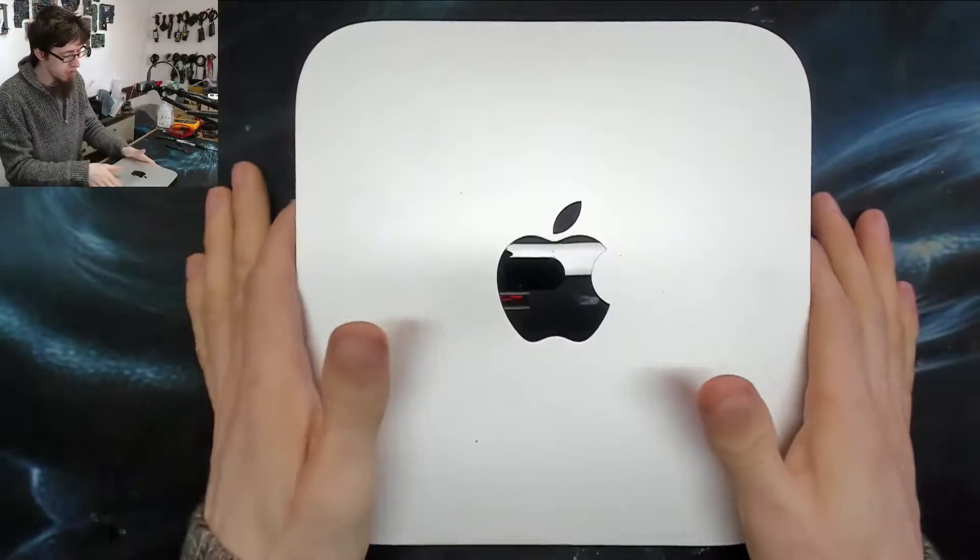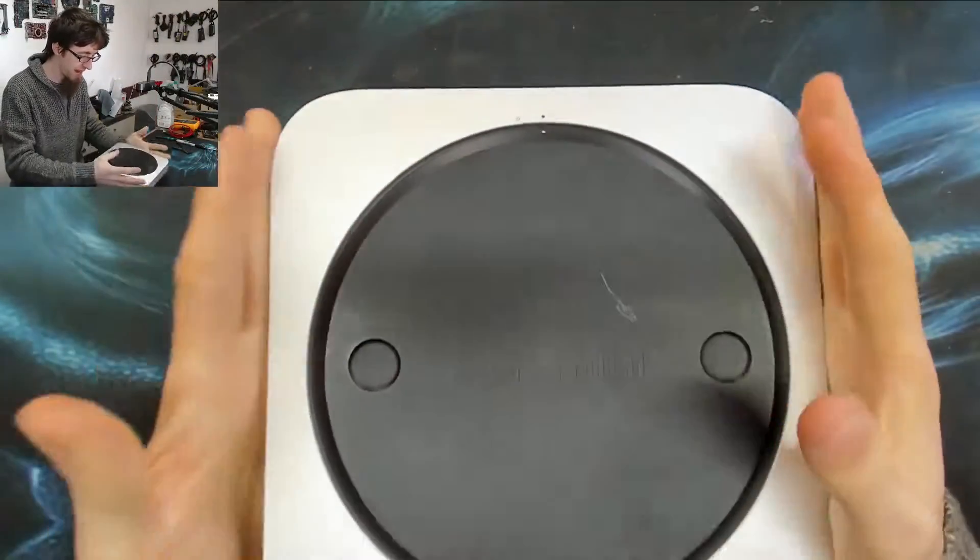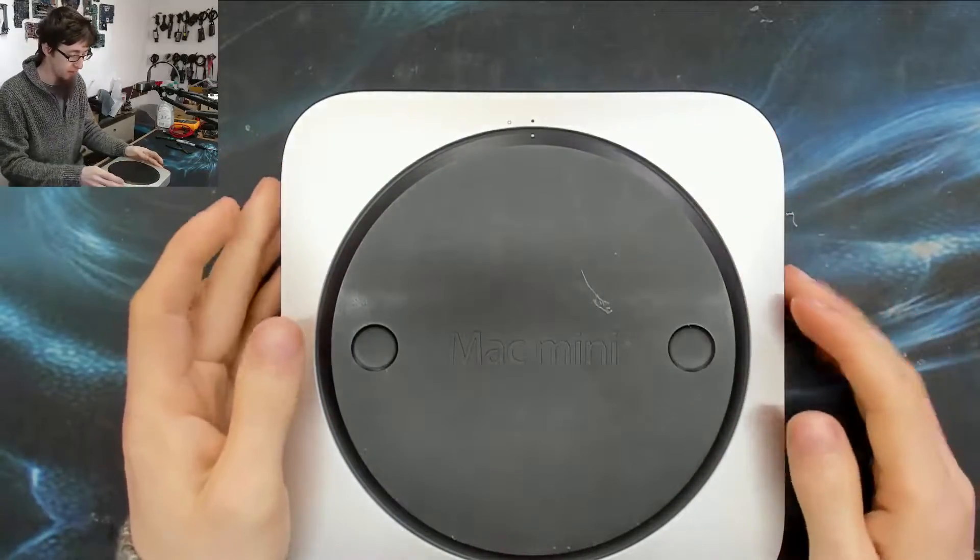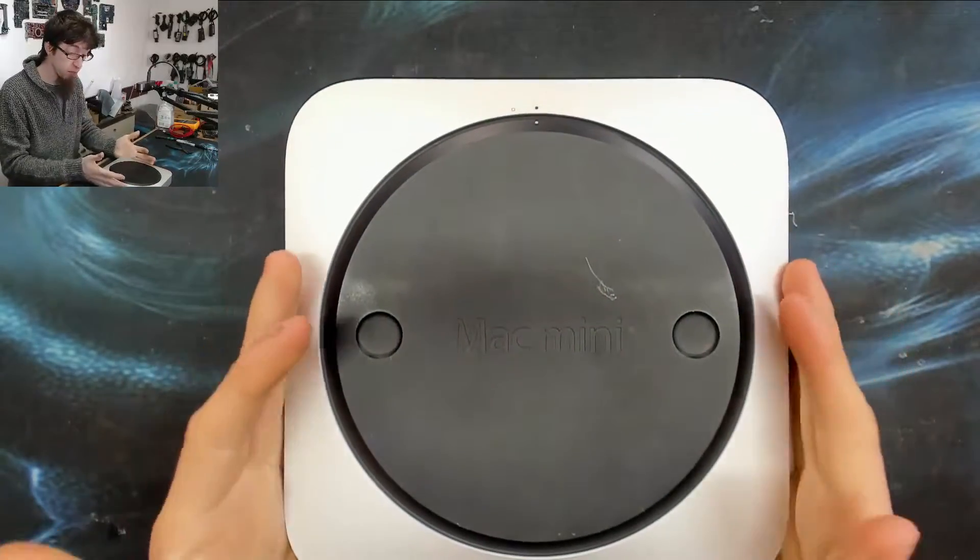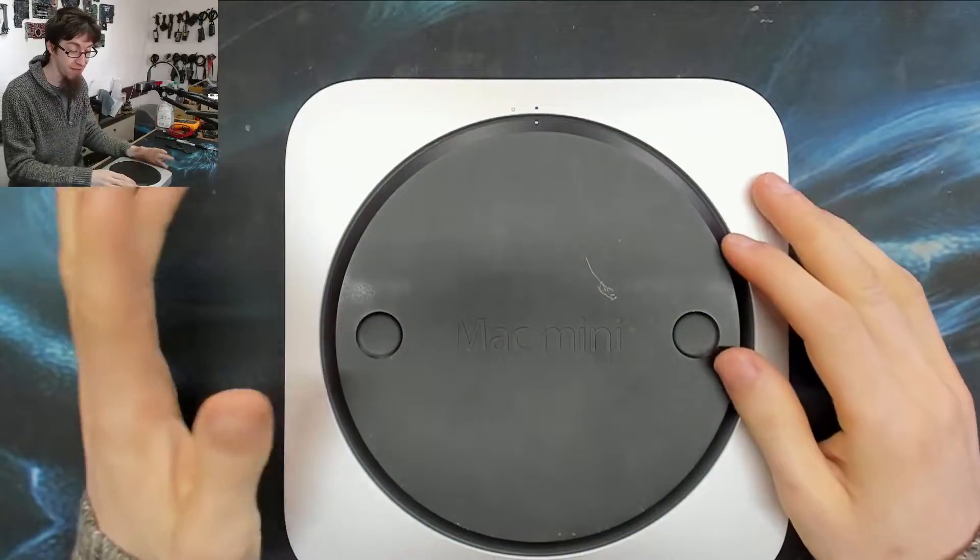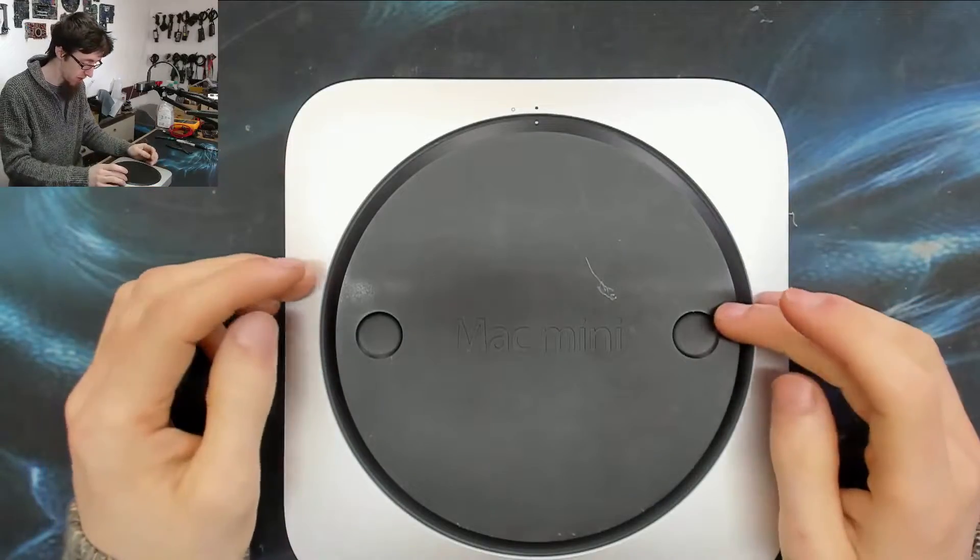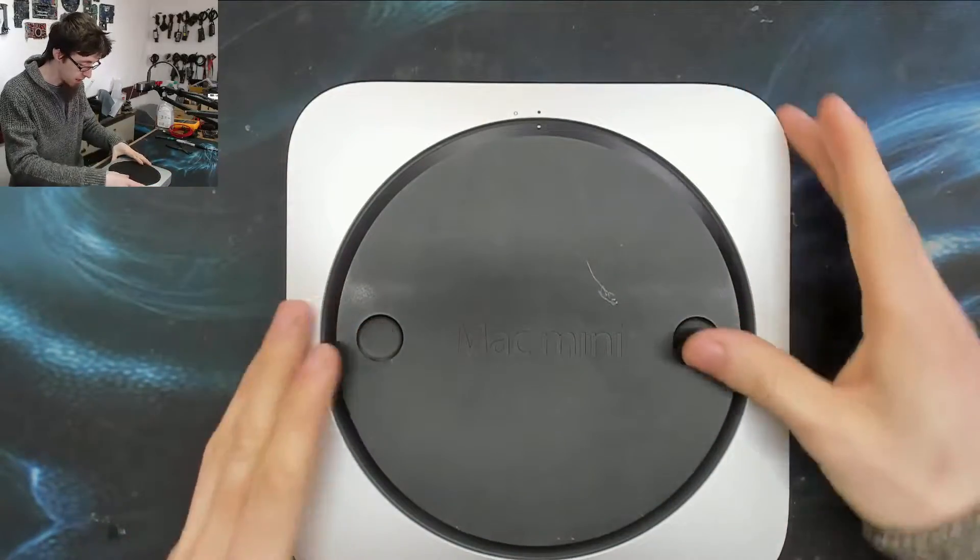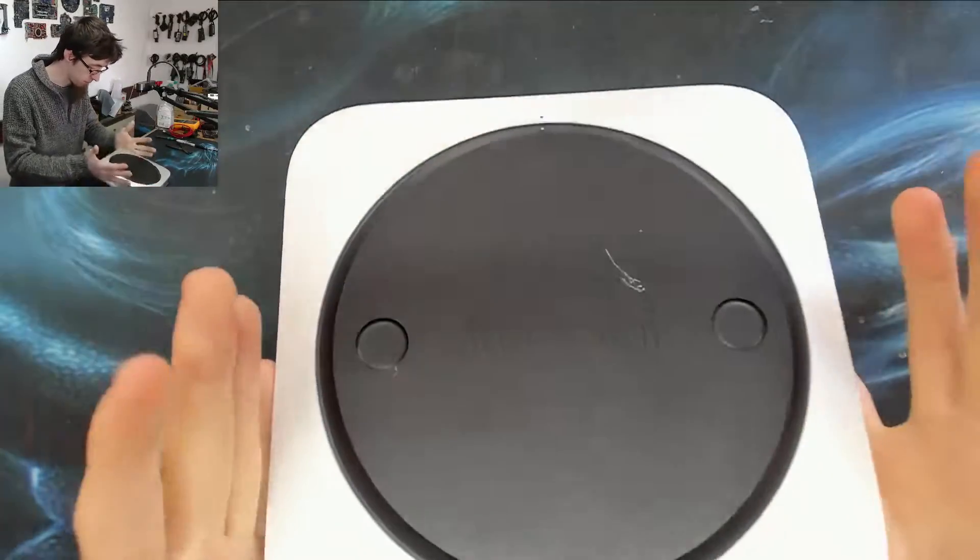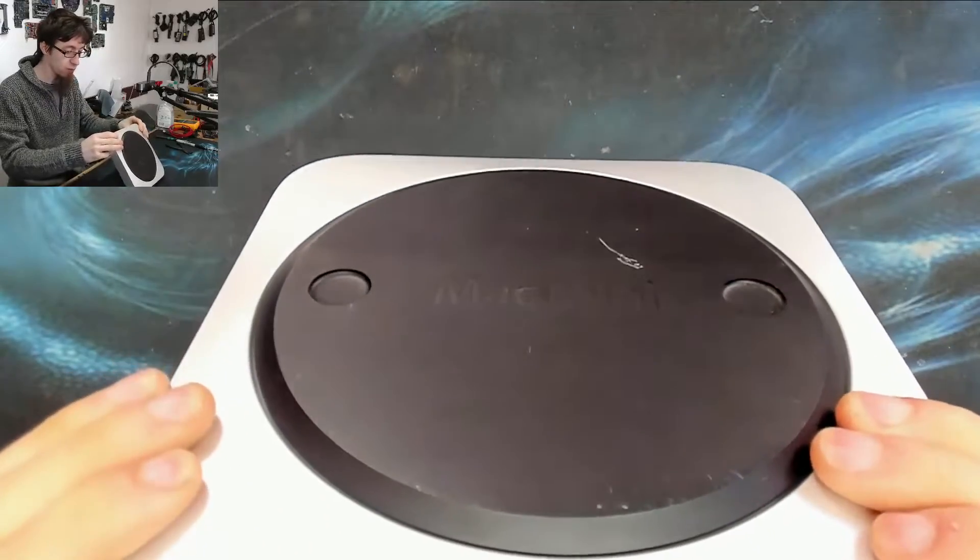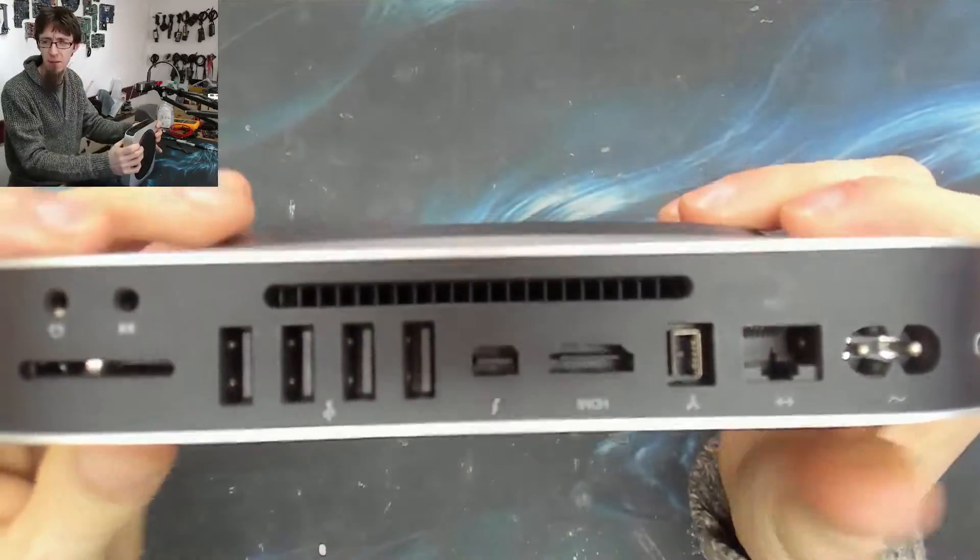Hello interwebs, welcome to Let's Fix Computers. I've got a Mac Mini here that I'm gonna put an SSD in. I haven't done one of these in quite a while and they are a pain in the butt, so let's see how well this goes. I don't know what year this one is, I'll probably link it in the description.